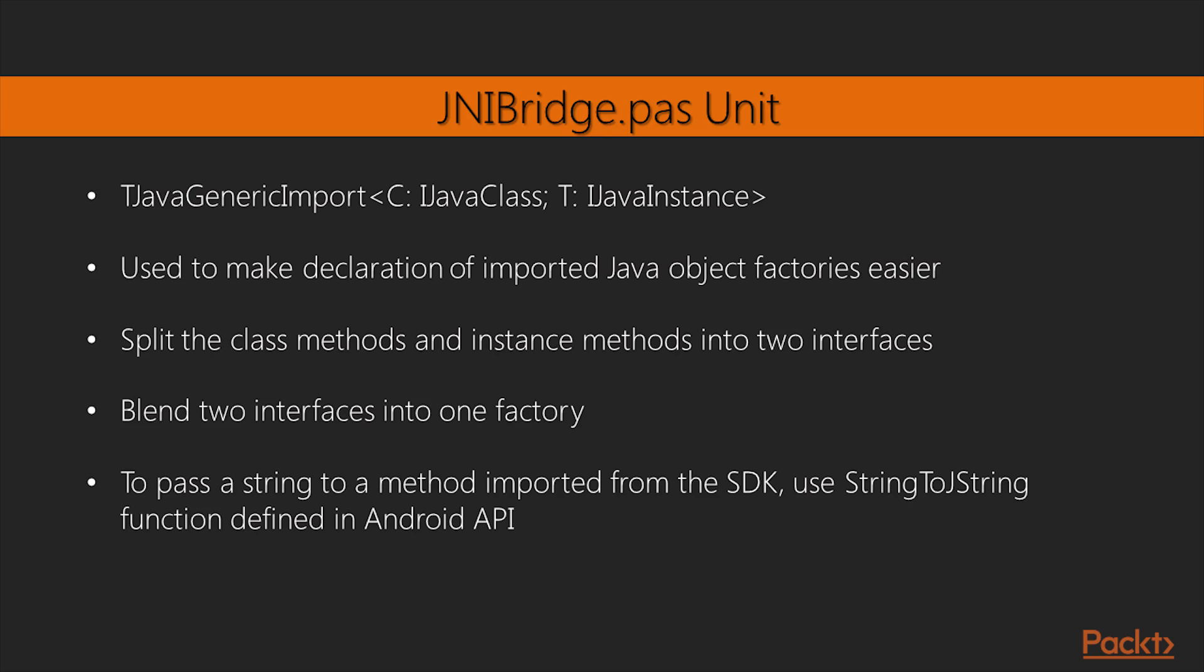The Android Delphi compiler allows you to declare a specific class as a generic Java import of an SDK Java class. The class that does this magic is declared within the AndroidAPI.jnibridge.pas unit and is declared here.